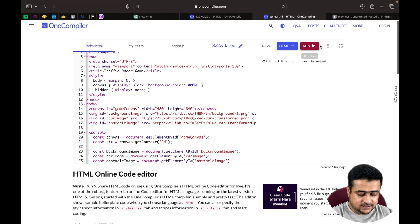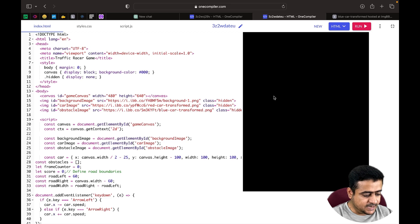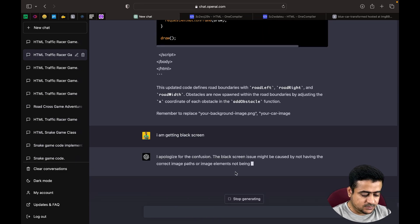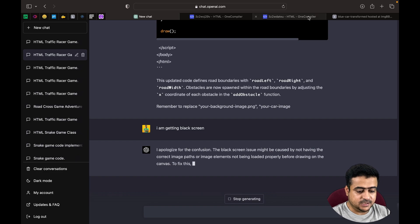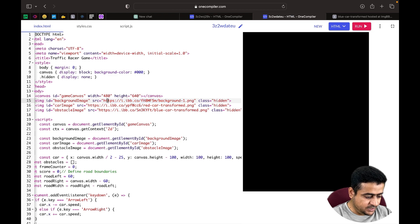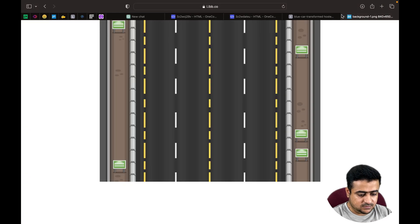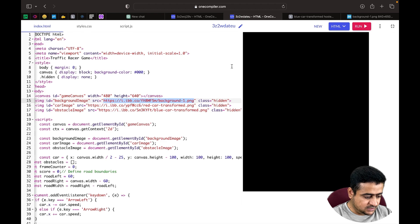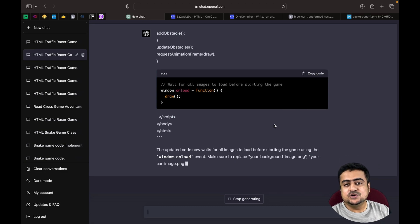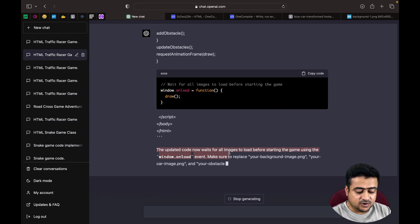After running, we get only a black screen. We tell ChatGPT we're getting a black screen. ChatGPT suggests the image path may be incorrect, but we verify the paths are correct. ChatGPT updates the code so that all images are loaded before the game starts.